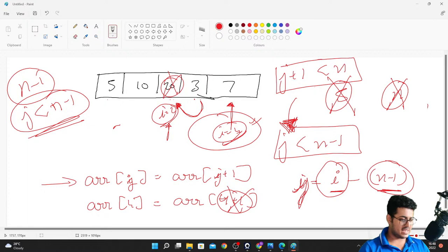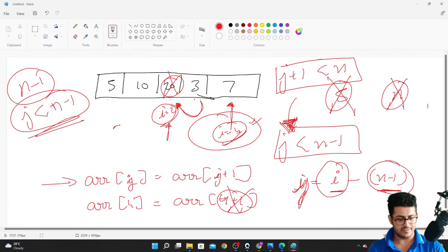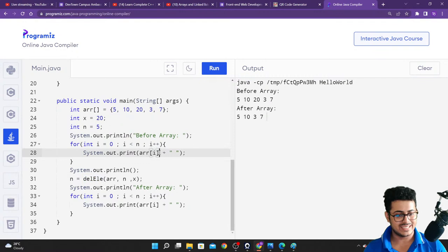If you're getting the element index instead of element values, make sure you're using arr[i] to get the element rather than just i, which gives you the index.